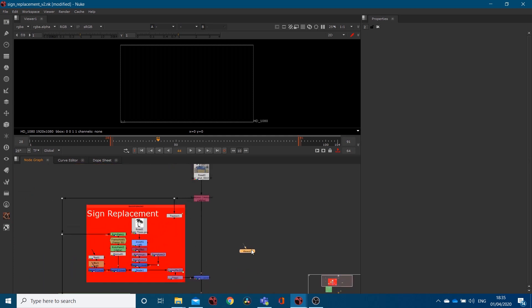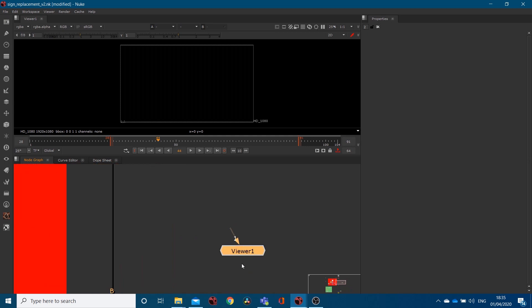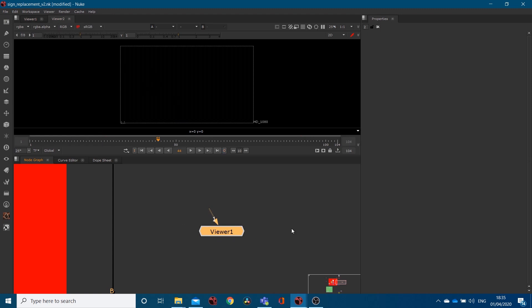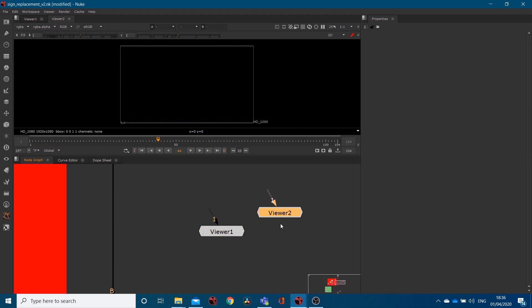What you'll always have when you open is something called a viewer. If you don't have a viewer and you can't find this little thing here, all you need to do is go to Viewer, New Comp Viewer, and boom, we've got another one. But I don't want viewer two, I'm just going to delete it.